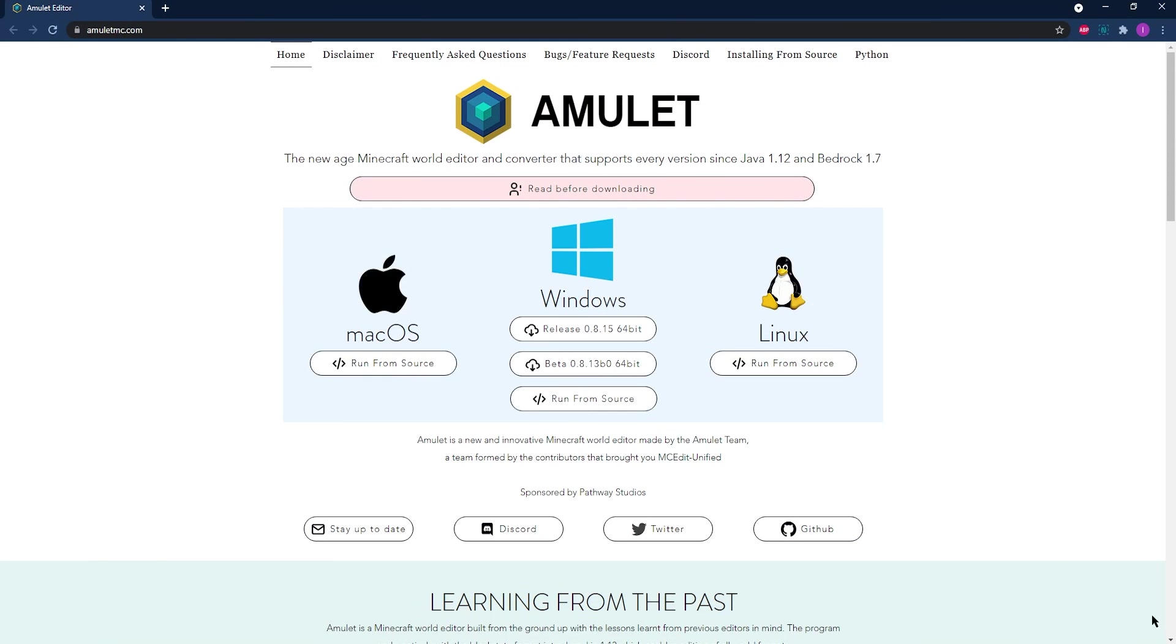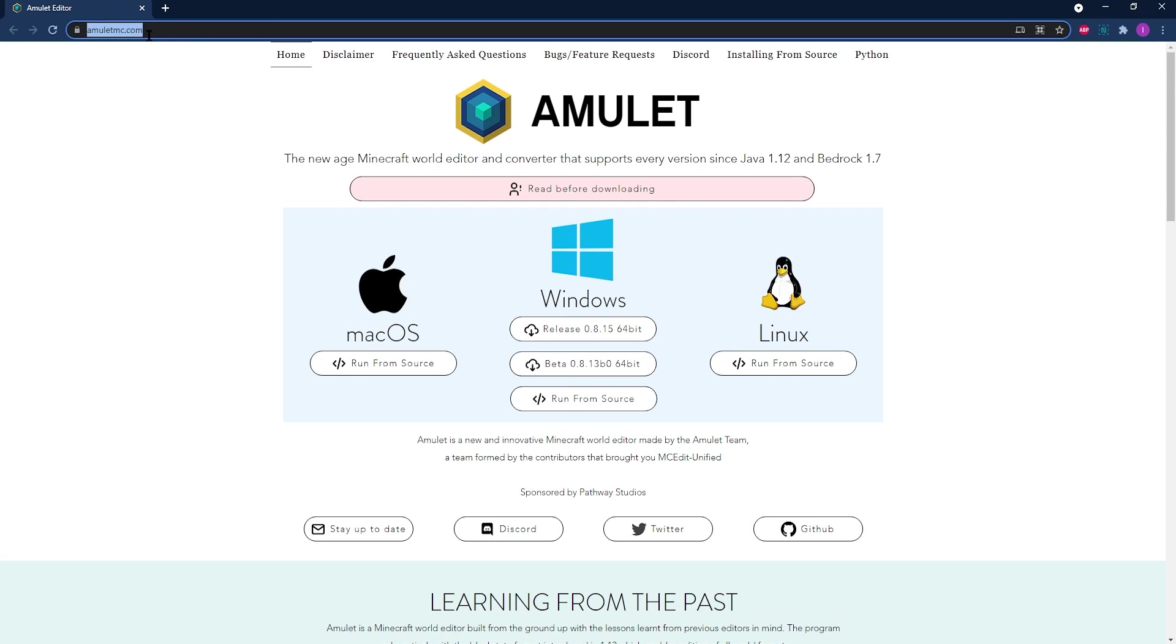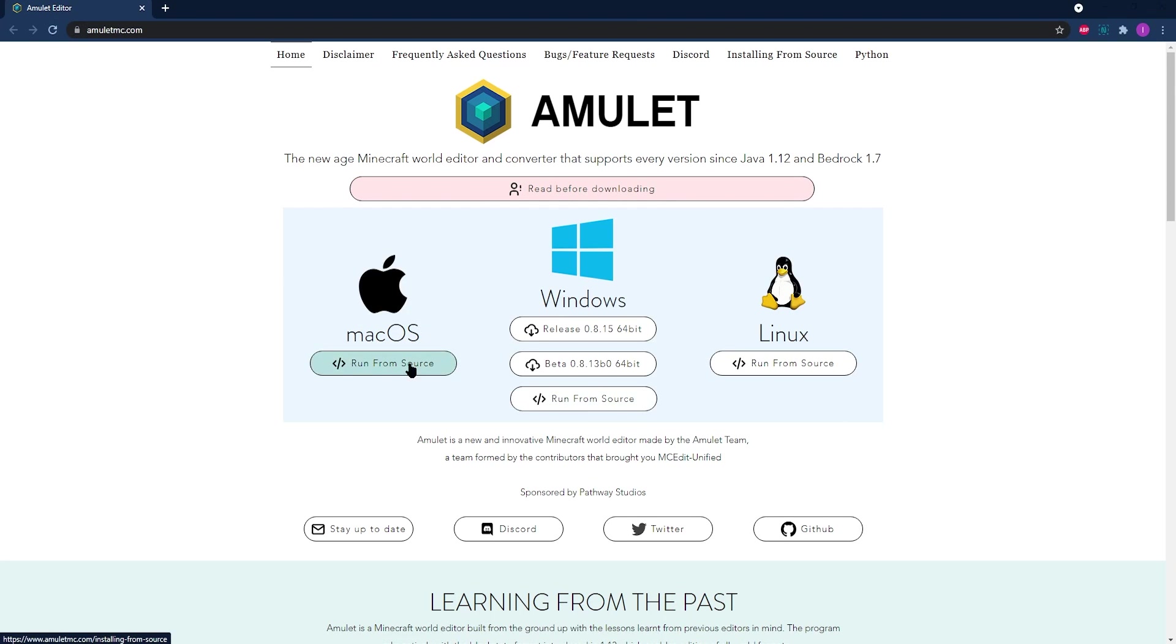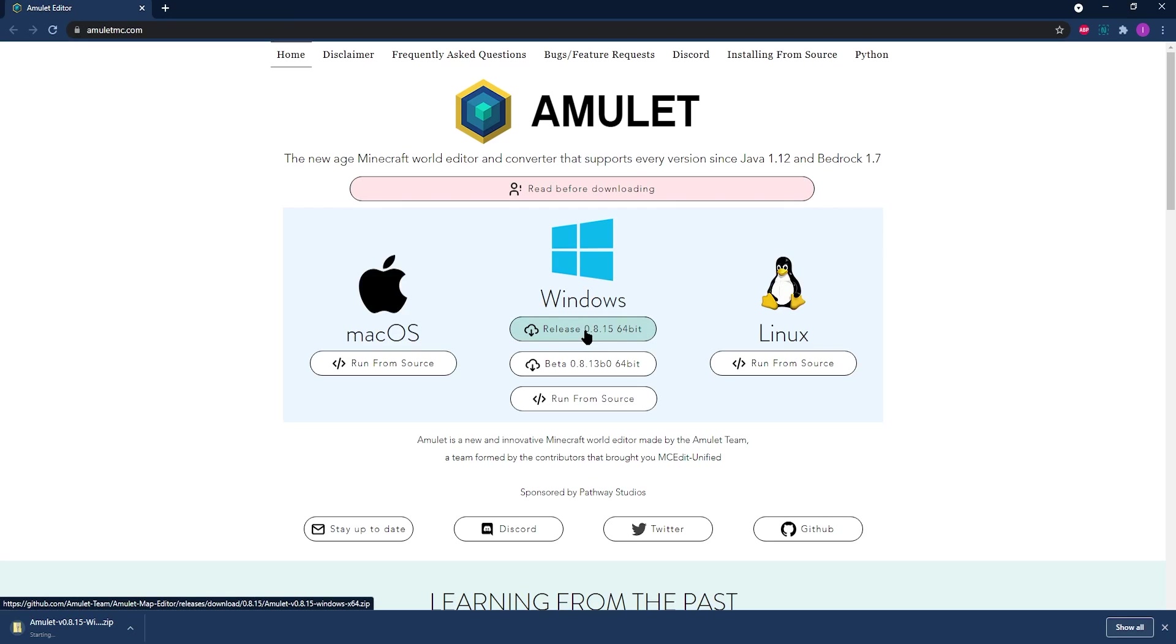Our first step is to head to the Amulet World Editor website. This is going to be linked in the description below the video. Once you're there, download the Amulet World Editor and make sure that you're using the latest release.